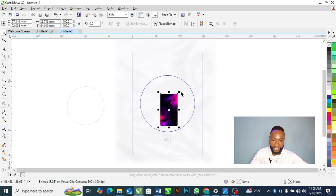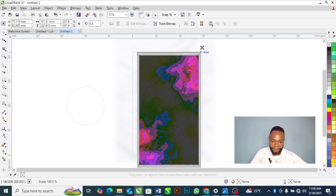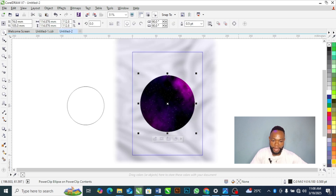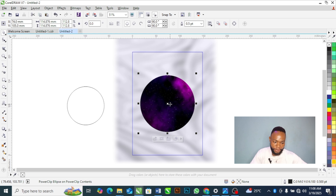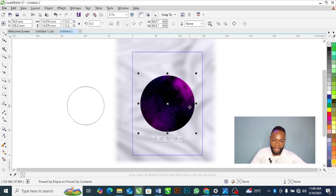After extending that background inside the circle, I'll close the Power Clip. Then I'll remove the outline on the circle — I right-click on the X and the outline is removed.